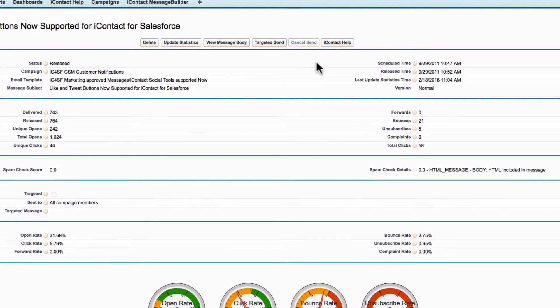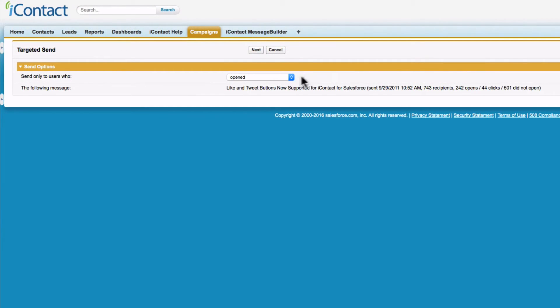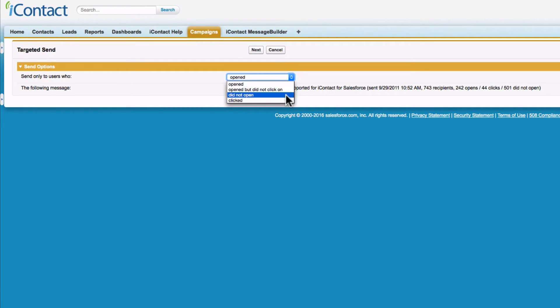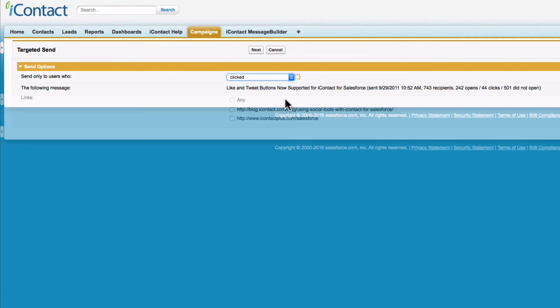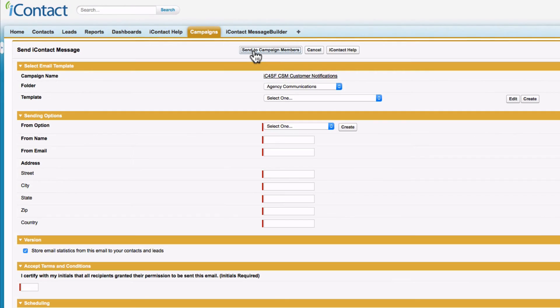Use this engagement data with iContact's targeted send functionality to continue the conversation with those contacts that are most interested or to follow up with contacts who did not open or click on your message. Increased engagement through targeted messages delivers better results for your organization.